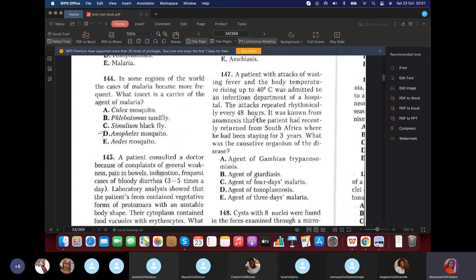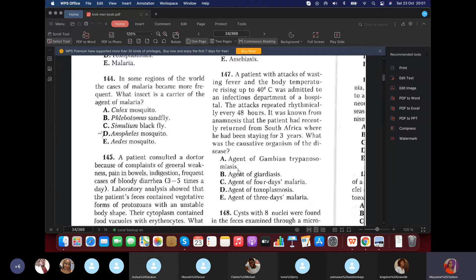Question 147: A patient with attacks of wasting fever with body temperature of 40°C was admitted. The attacks repeated rhythmically every 48 hours. The patient had returned from South Africa. The causative agent would be the agent of three-day malaria (Plasmodium vivax), as 48-hour cycles correspond to tertian malaria.